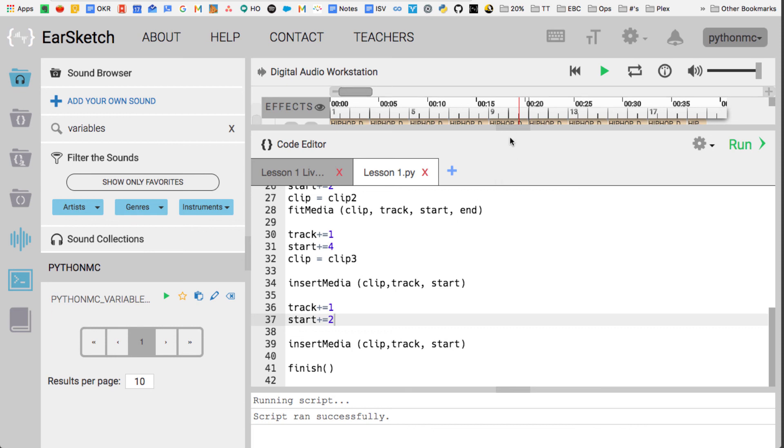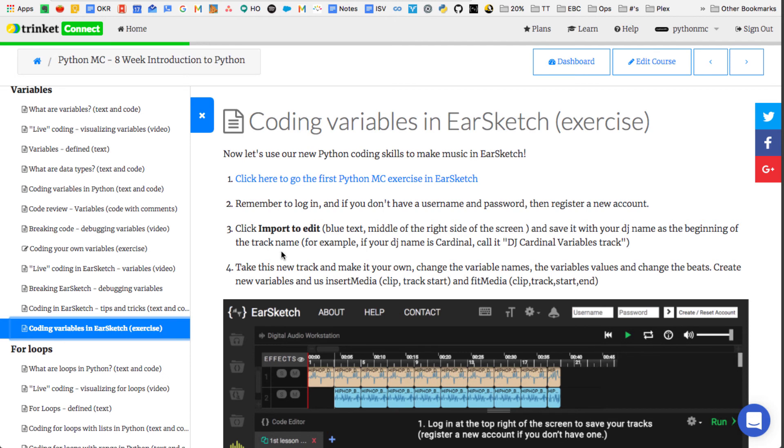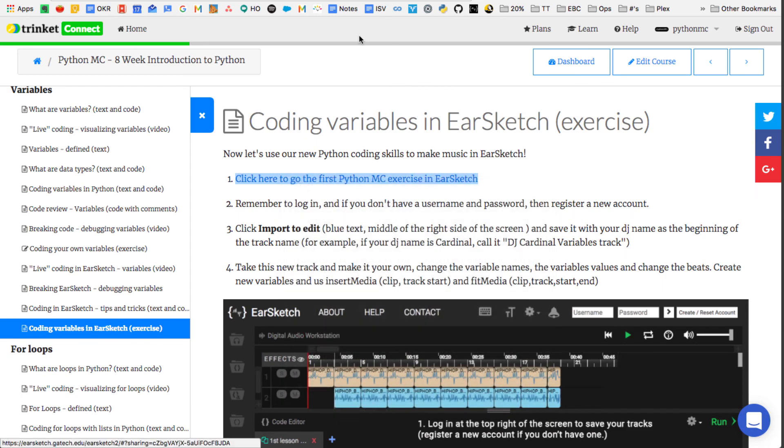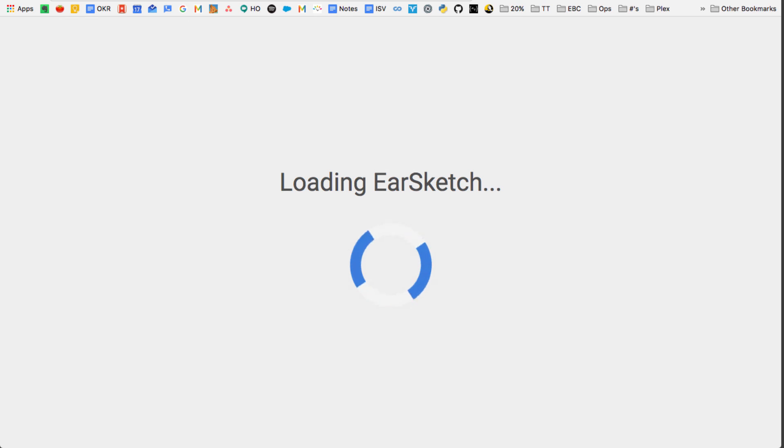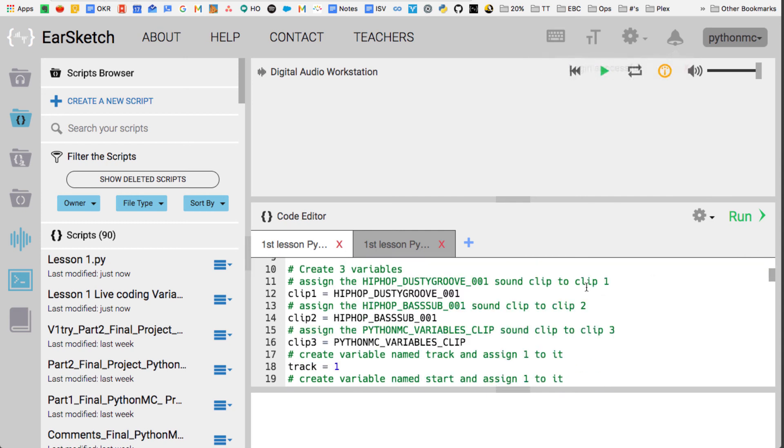In this section, what we want you to do is just get into Trinket, and go into the coding variables in EarSketch. Go ahead and click on this link, and then that'll open it up into EarSketch. And then what we want you to do is import that, so then you're going to rename it, and then you're going to play around with it. You're going to put in your own beats, you're going to make it your own, and you're going to start coding in EarSketch the first time. You're going to start making your own tracks based on what you just learned in EarSketch. So go ahead and play around with it, have fun, and we'll see you next time on Python MC.